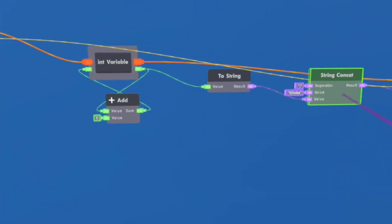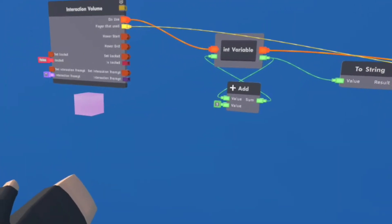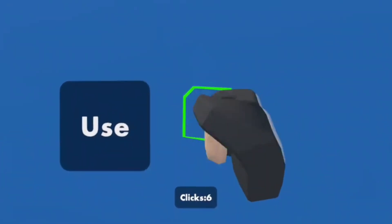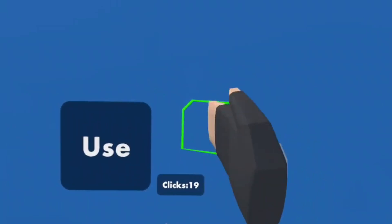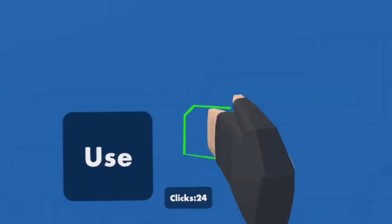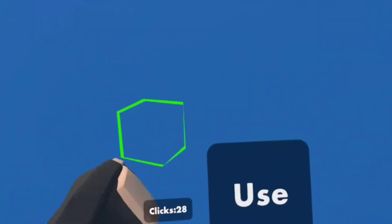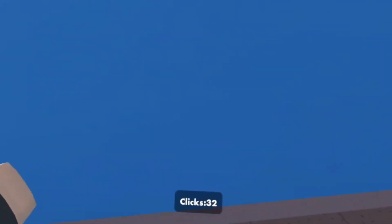So once we have everything configured and set up, we are going to try it out. As you can see, it goes up every time I click it. But what if you want a cool sound effect to go with it? Well, I'll show you how to do that.